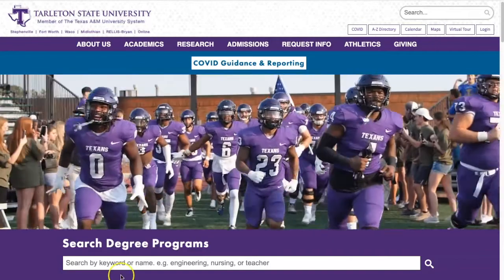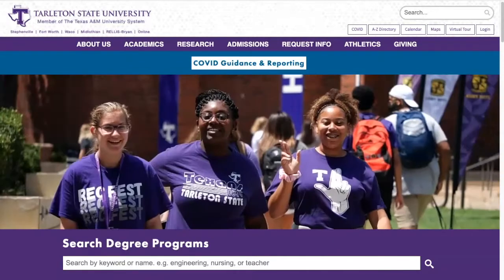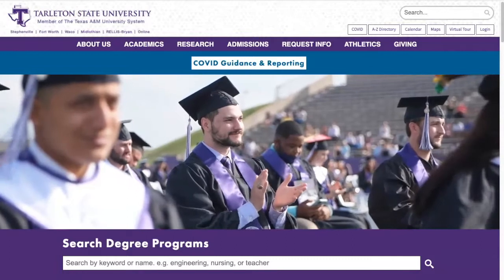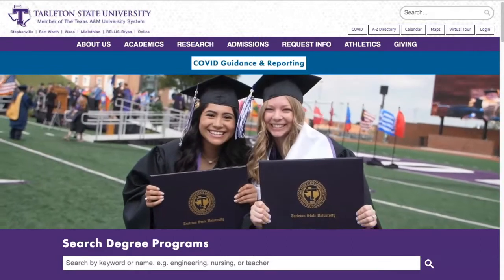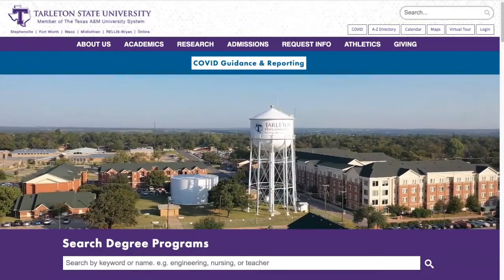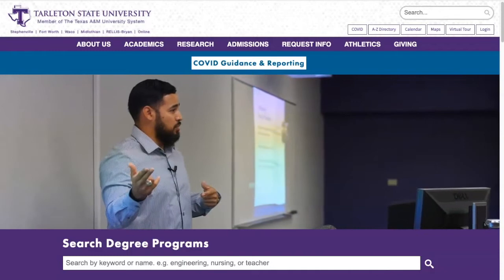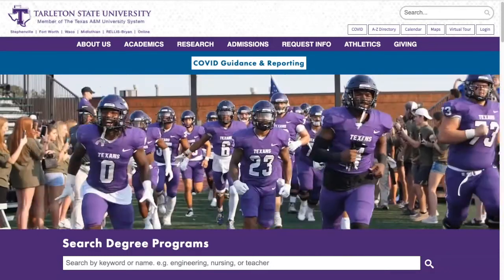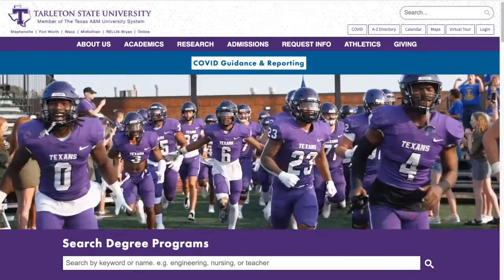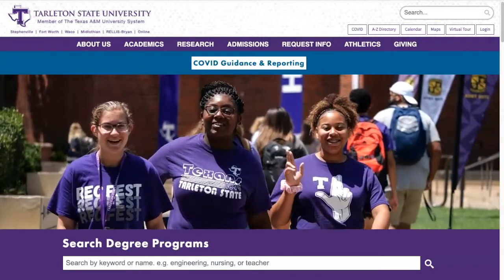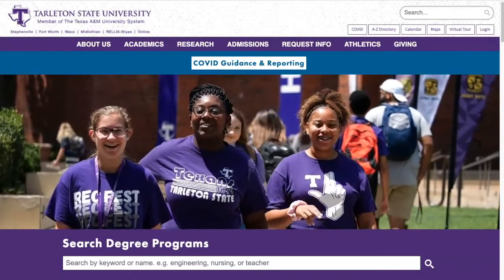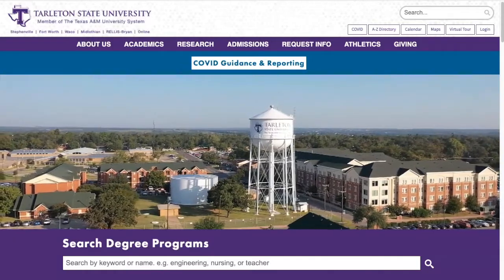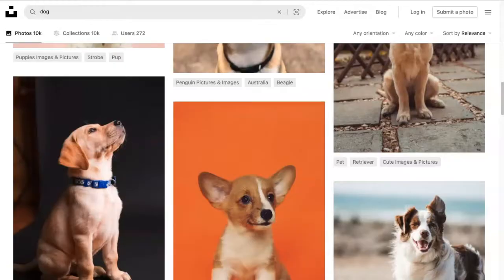What I'm going to show you today are three free websites that will give you not only beautiful, high-quality stock images that you can use for your courses or backgrounds in meetings, but also some very high-quality stock video, like you're seeing right now.